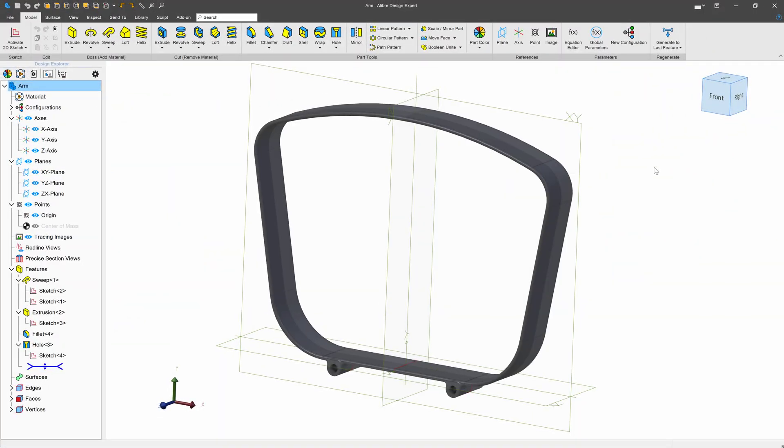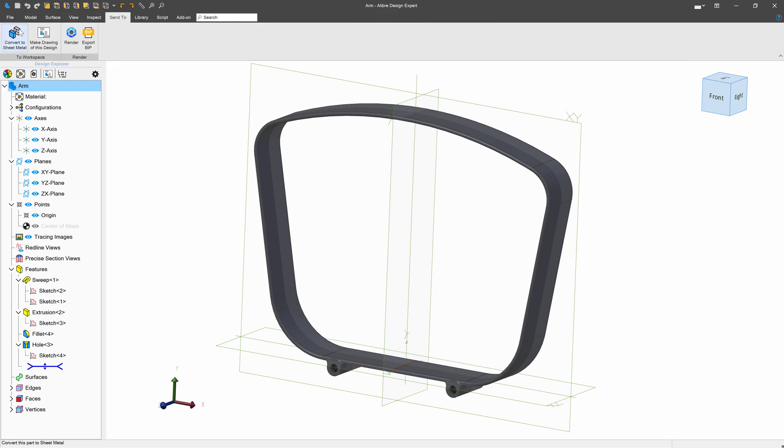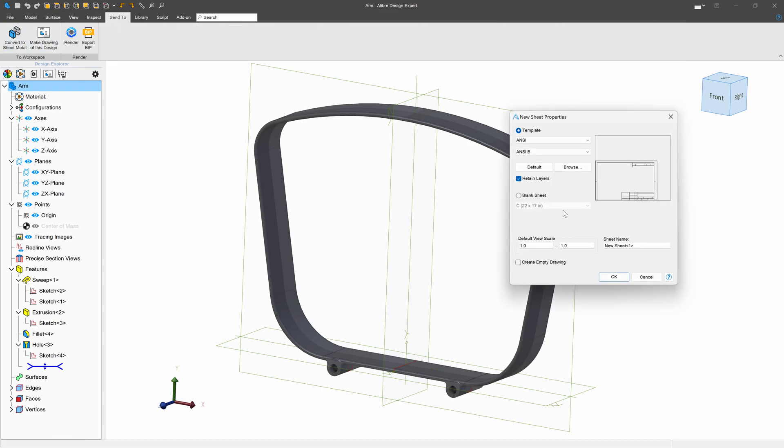In this video, we have the arm of the office chair that we've been working on, and I'd like to use that to illustrate some of the next parts of making drawings in Alibre. First, I'll go to Send To and make a drawing, as we've done before.